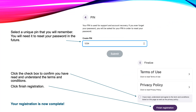The next screen will ask you to read and agree to the terms and conditions. You can then click Finish Registration. You have now completed the registration process. Next, we'll go through a few things that you're able to do with Pomelo once you've registered.